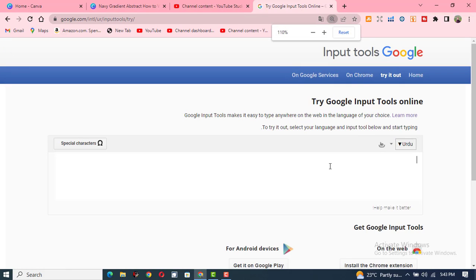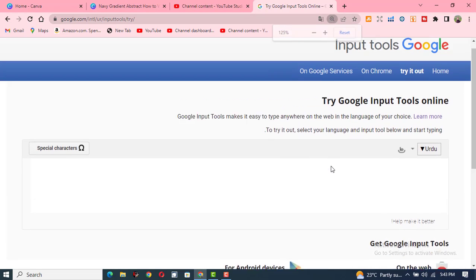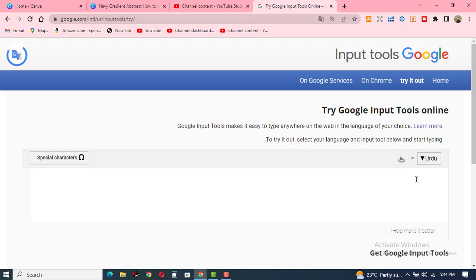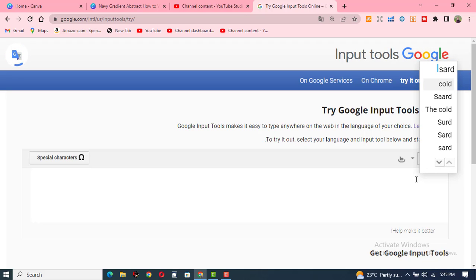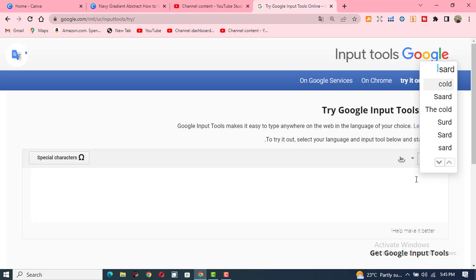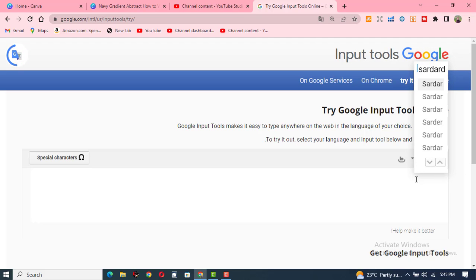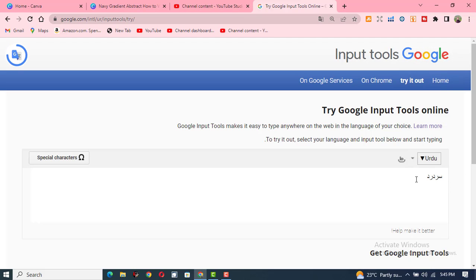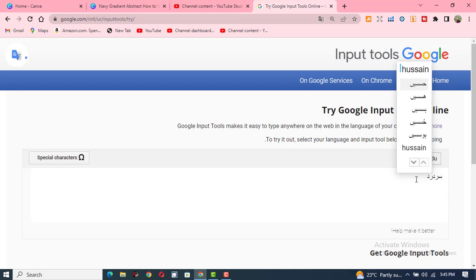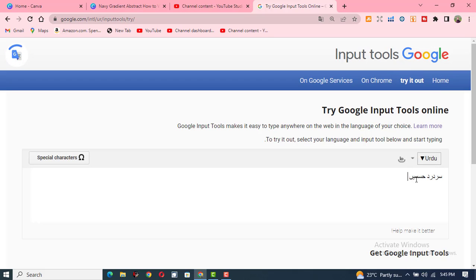Here you can do what you want. You will write in Roman. Place your cursor here and click on this, then write here. You can see that it is now written in Urdu. You can change it.